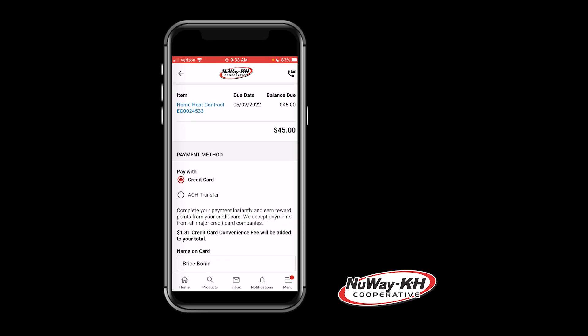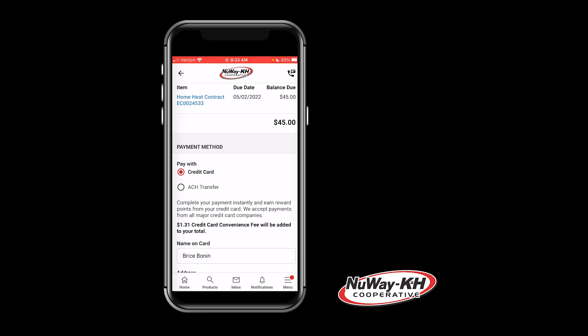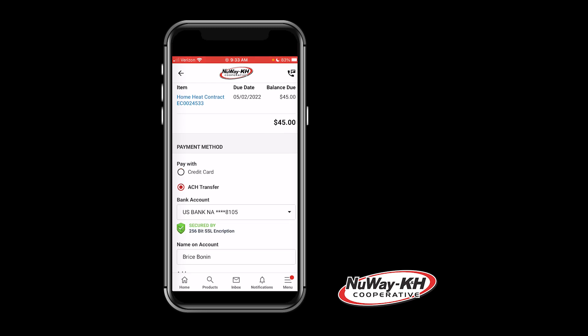If you choose ACH transfer and have not already connected your bank account, it can take up to one full day to verify your account. For more information on connecting your bank account, check out the tutorial in your inbox titled Connecting Your Bank Account in the Customer Portal.